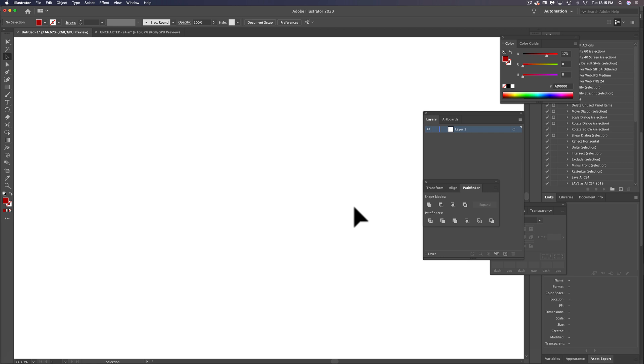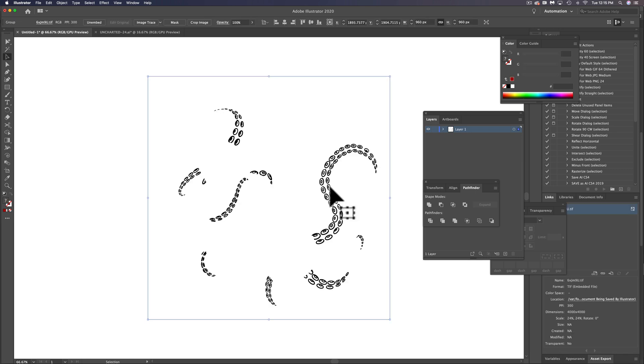We don't really need to worry too much about the size of this Illustrator document because we're turning everything to vector. So let's just go Command or Control V to paste it in. You'll see there's the suction cups.